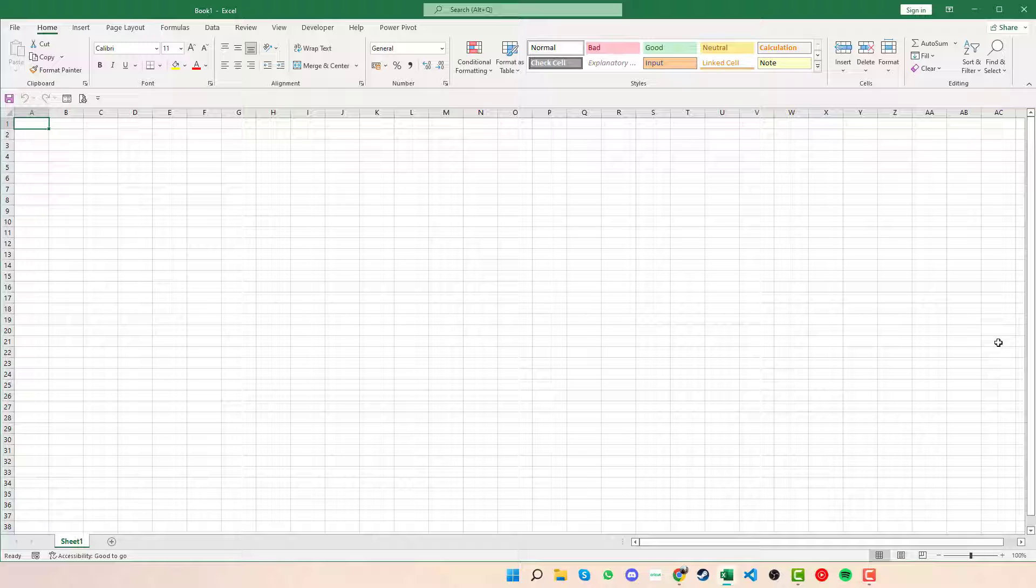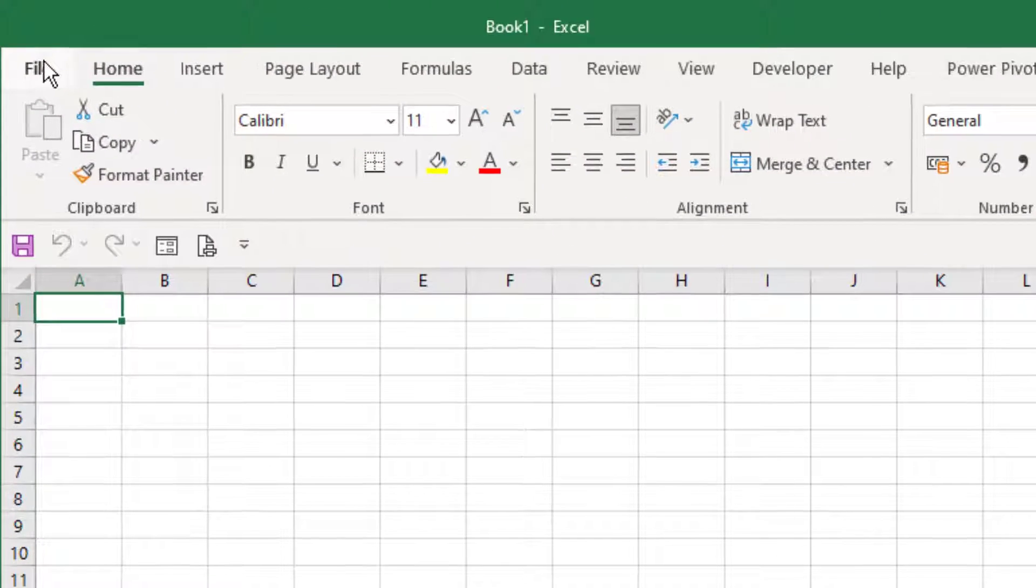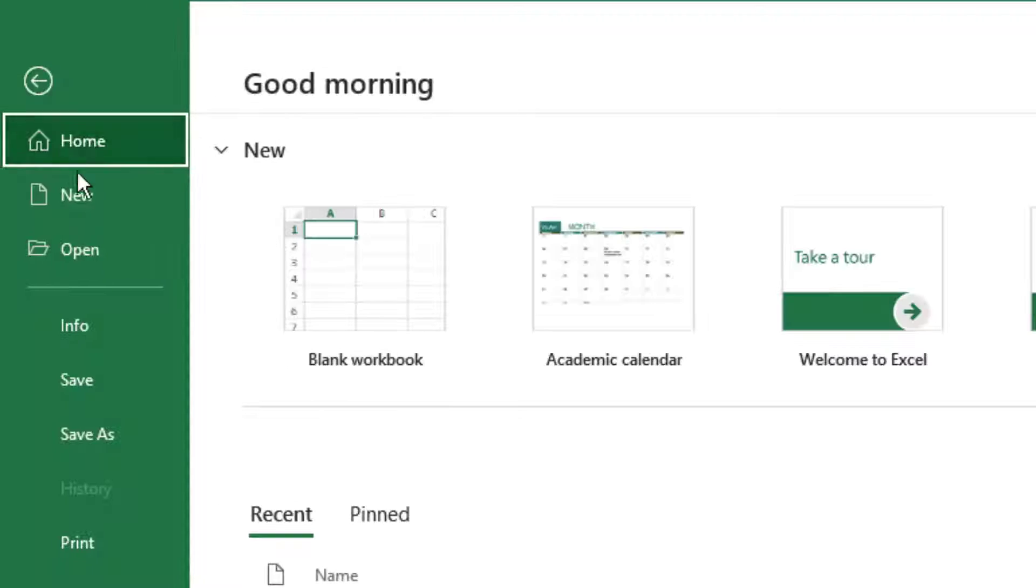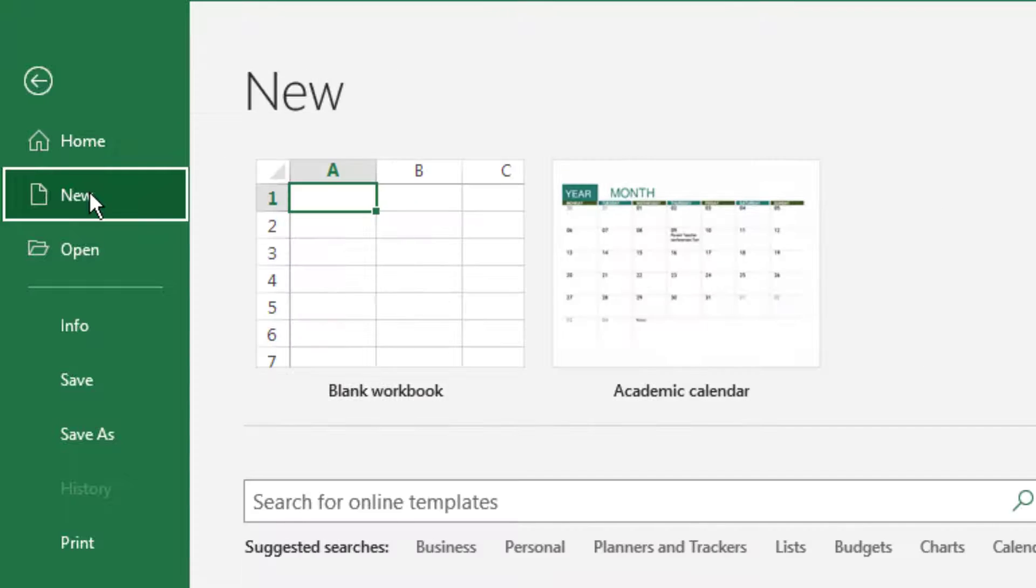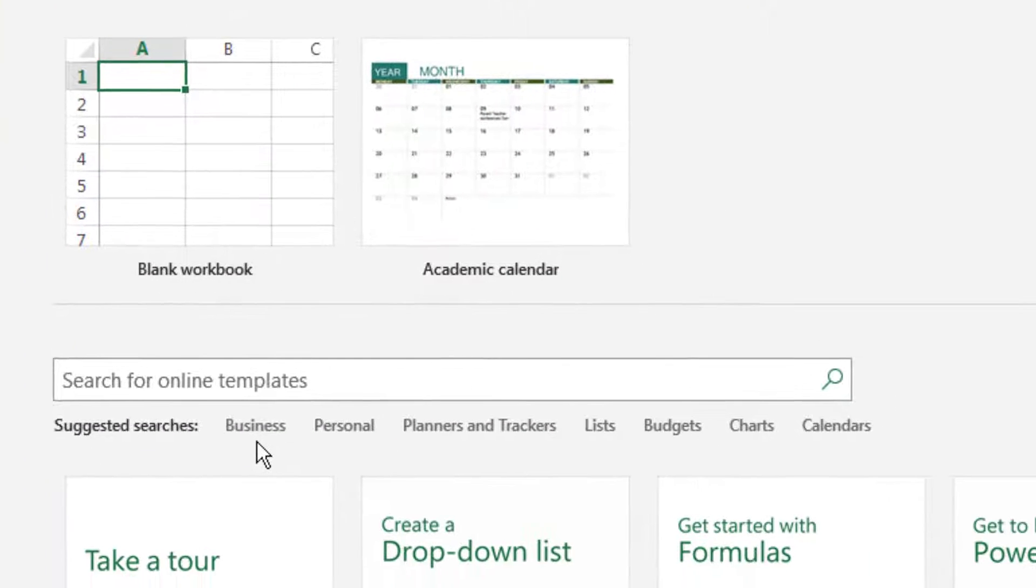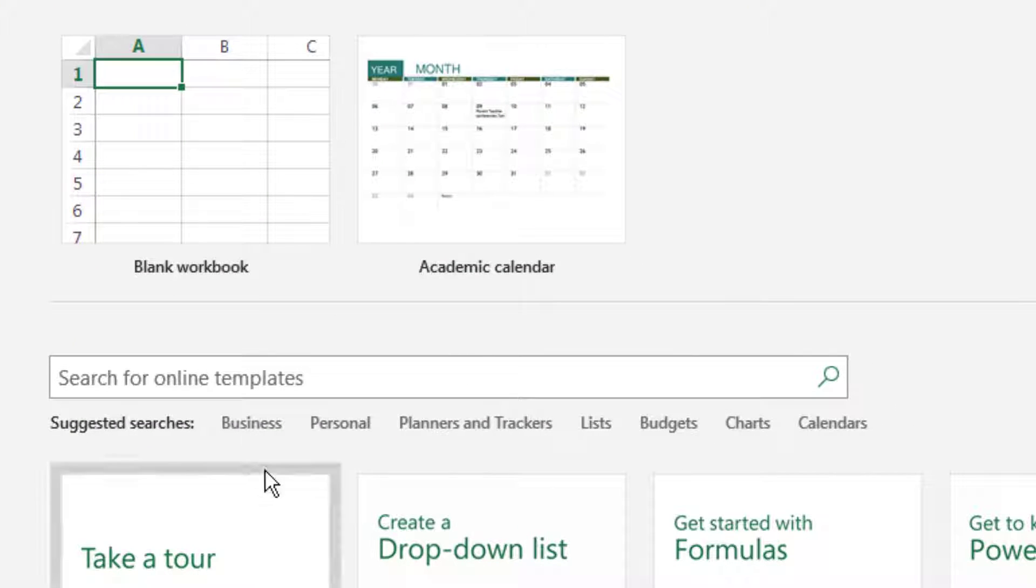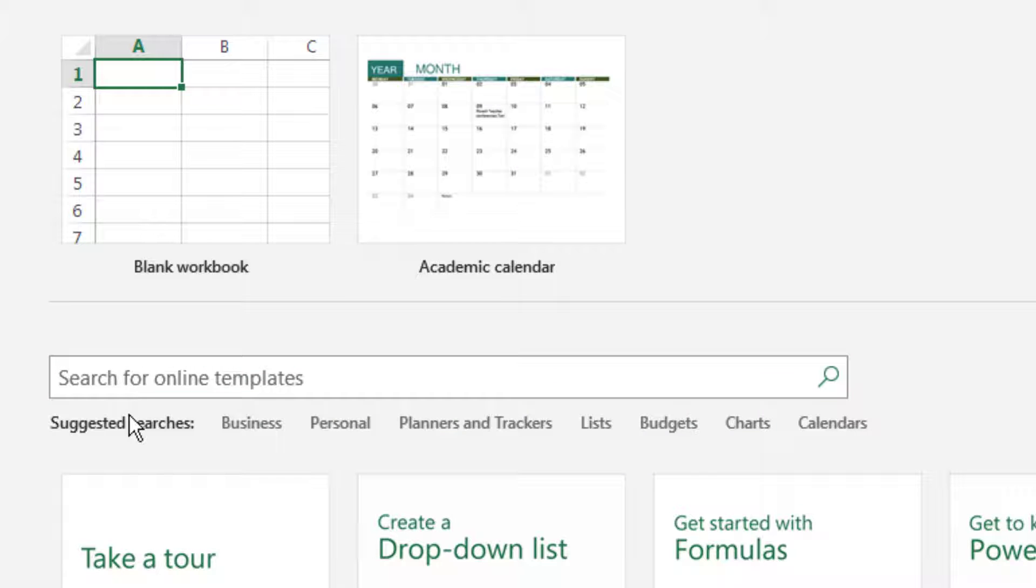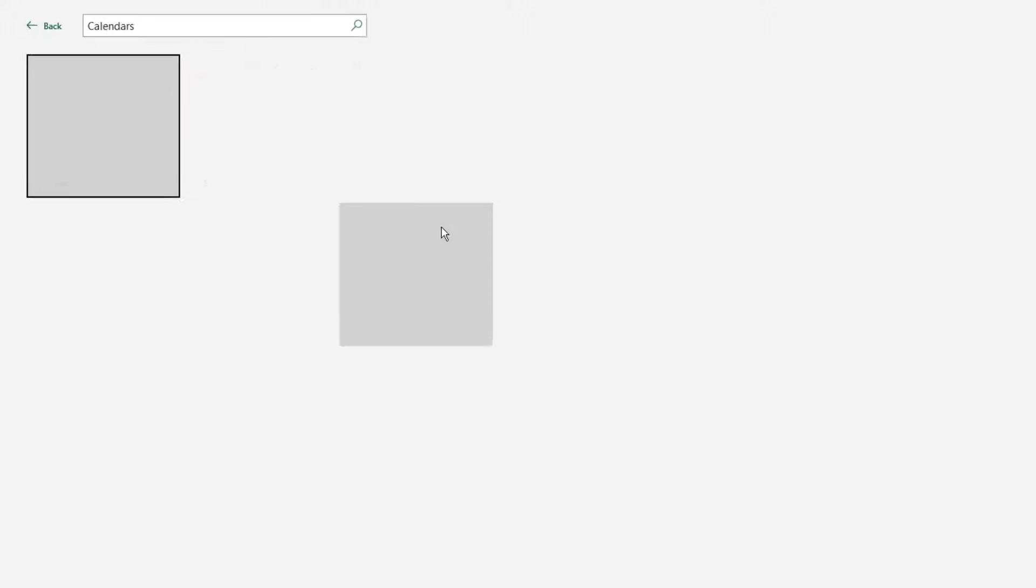The easiest way to build this is to go up to File, click into New. Once you've clicked on New, we can see that we have the search box where you're able to search calendar if you need to, or you can see the suggested searches and we have calendars there.